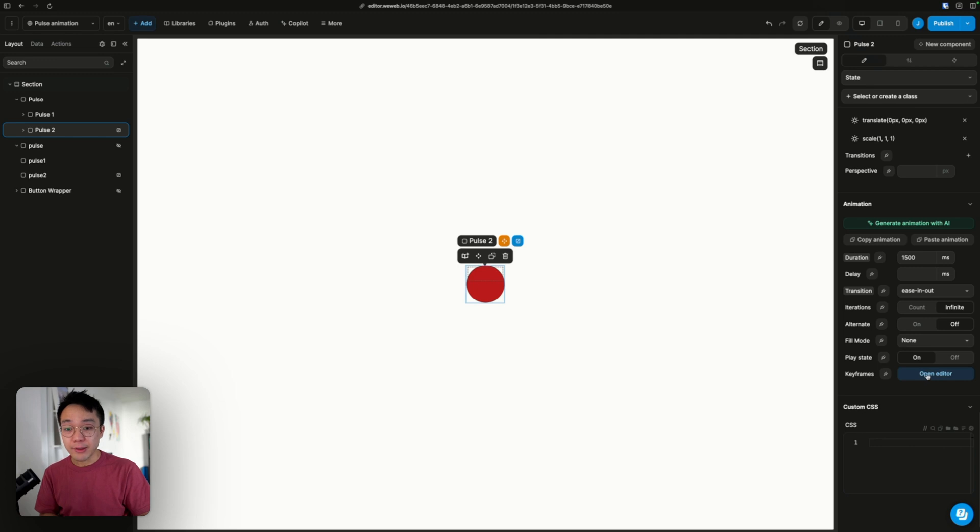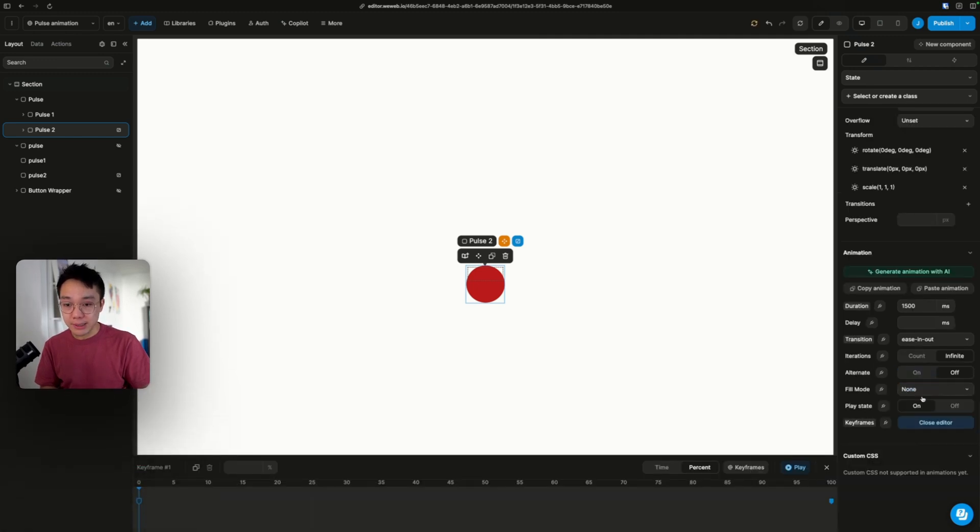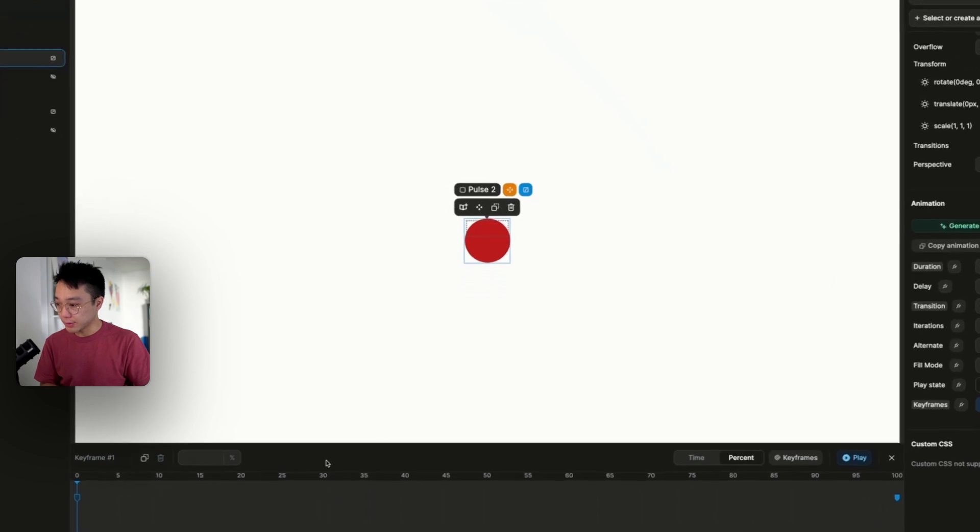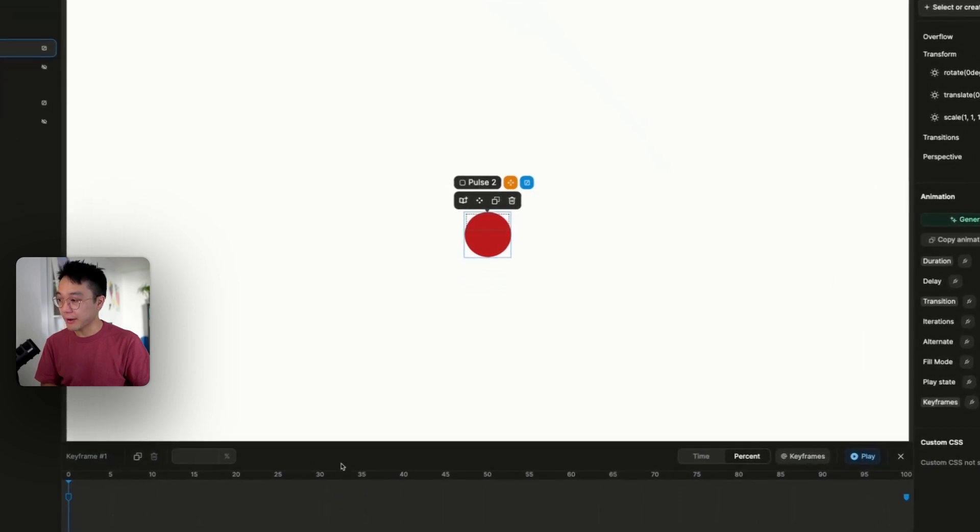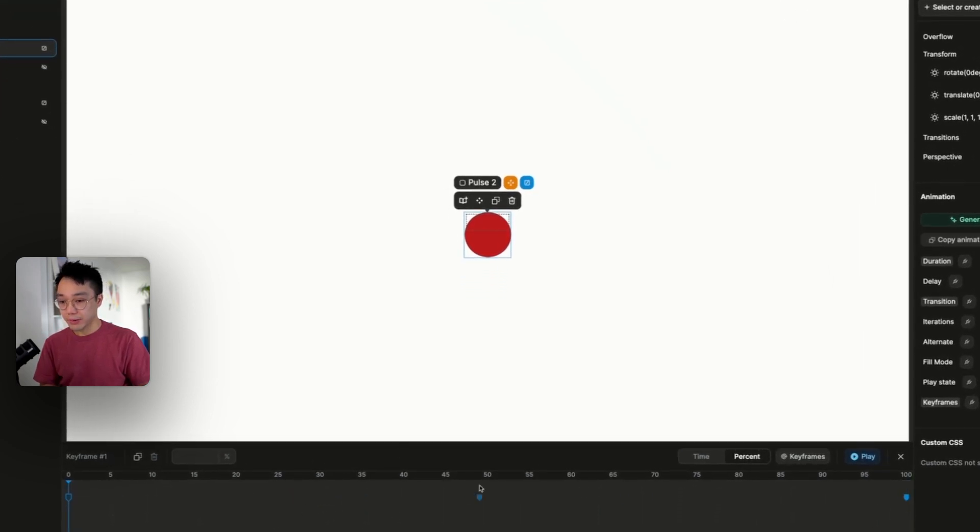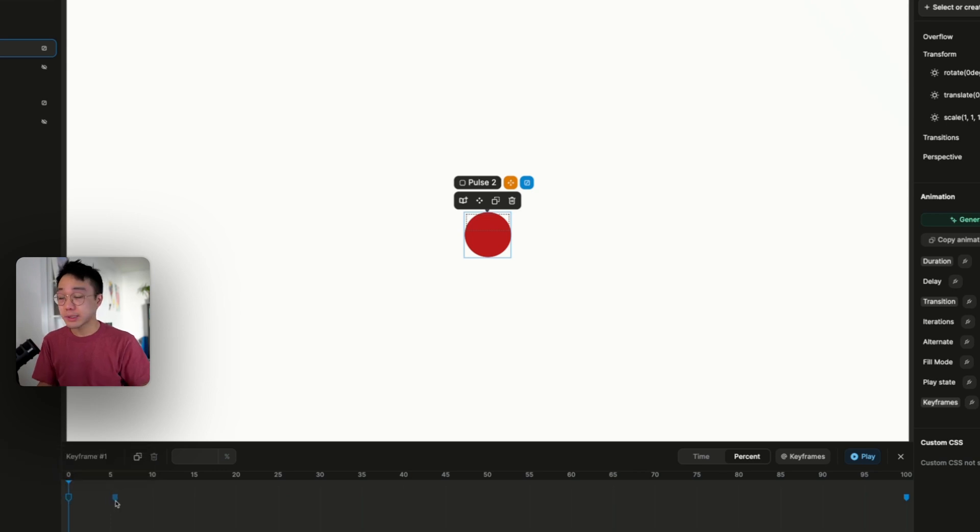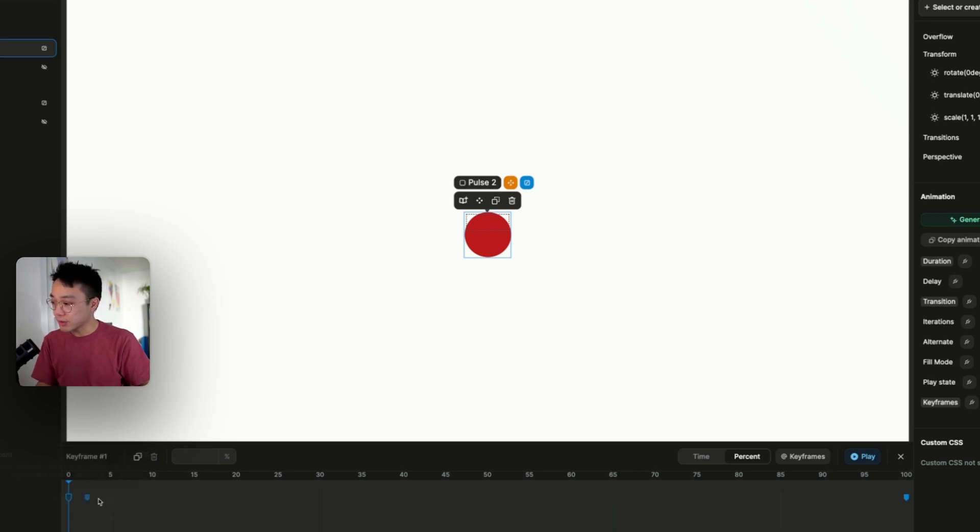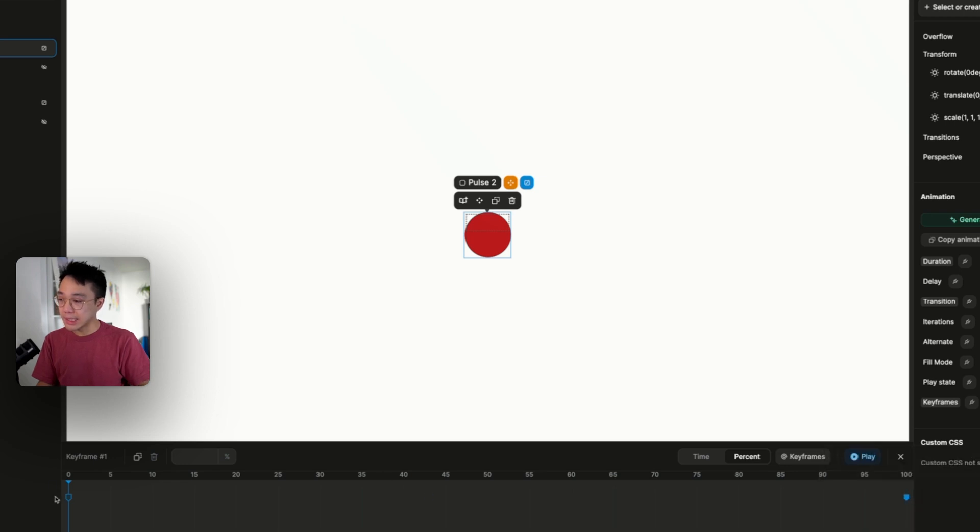Now if we open the keyframes property and open the editor, you can see that we have a new panel at the bottom of the screen with two markers already in place. These two markers that are already here are for the 0% and 100%, so the initial state and the end state.